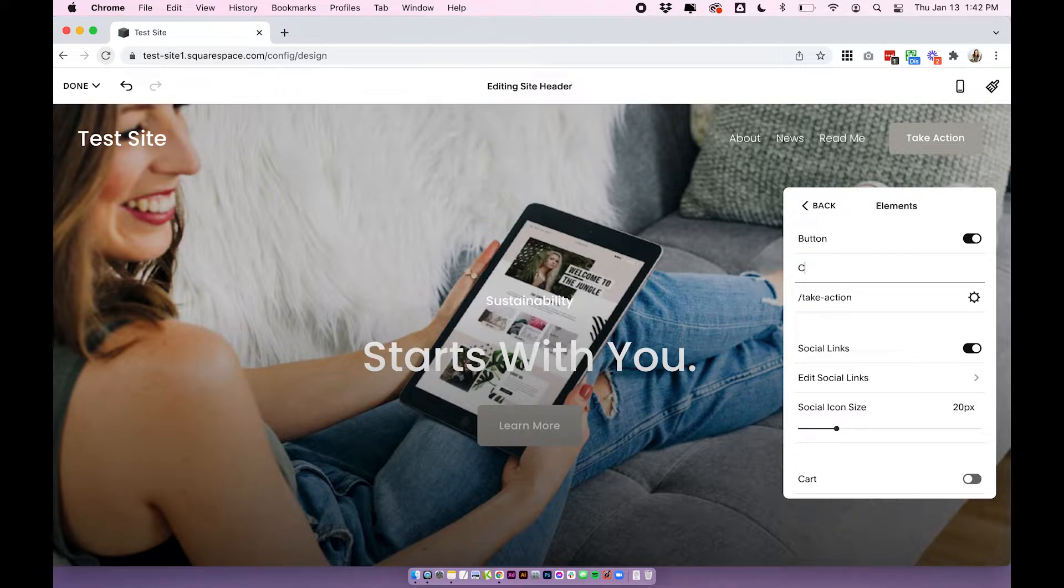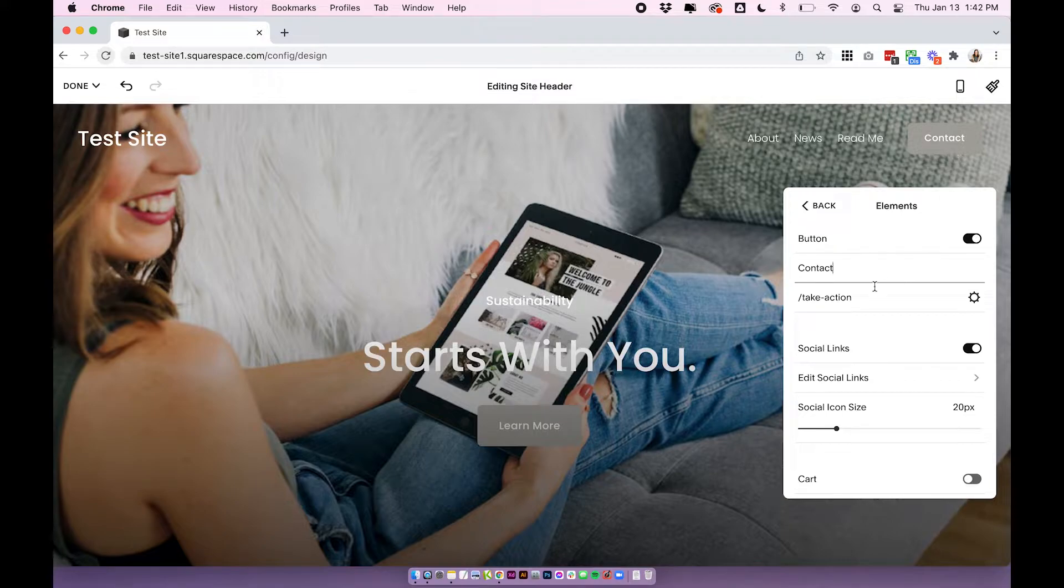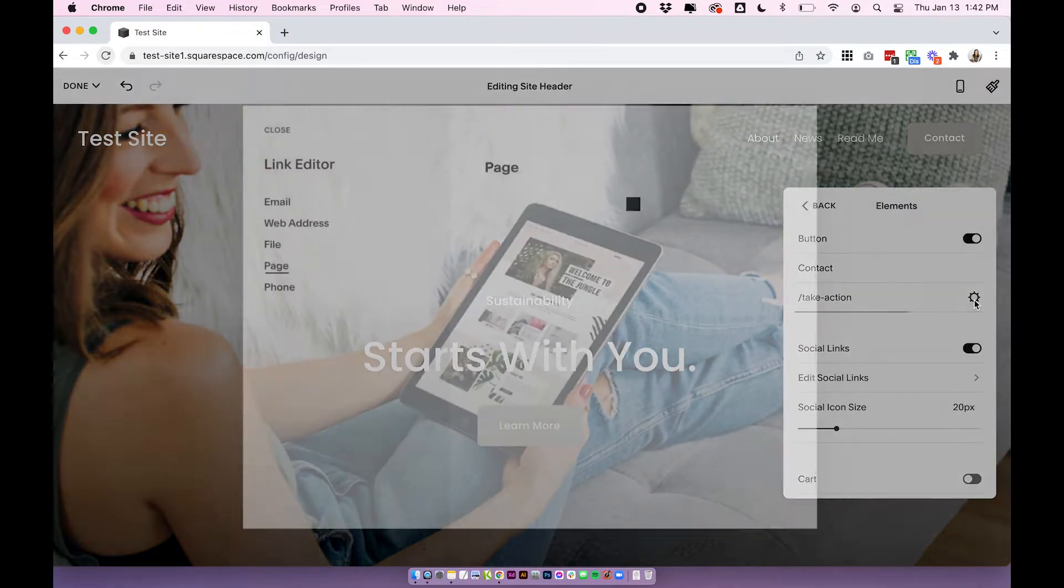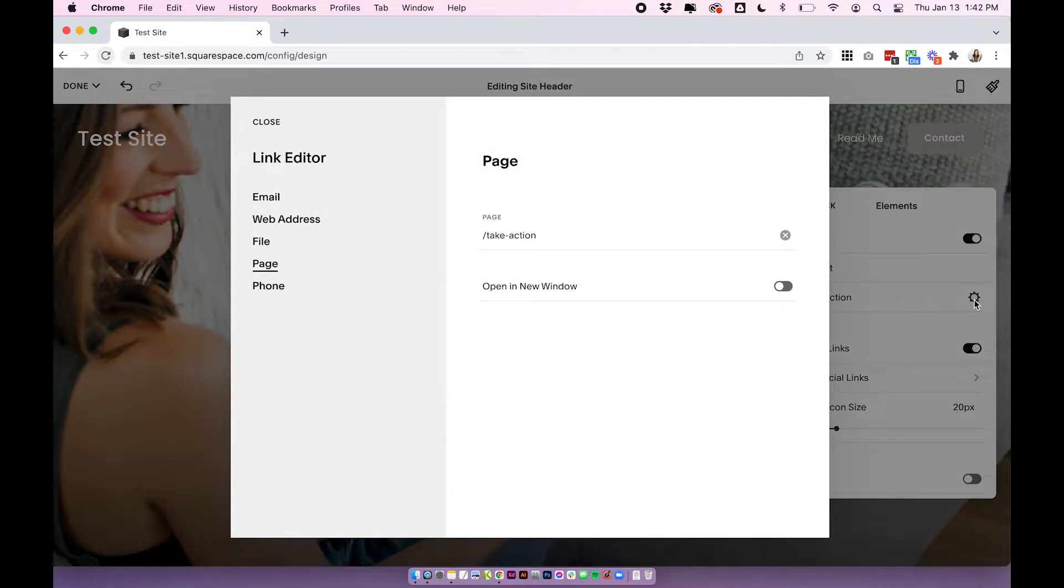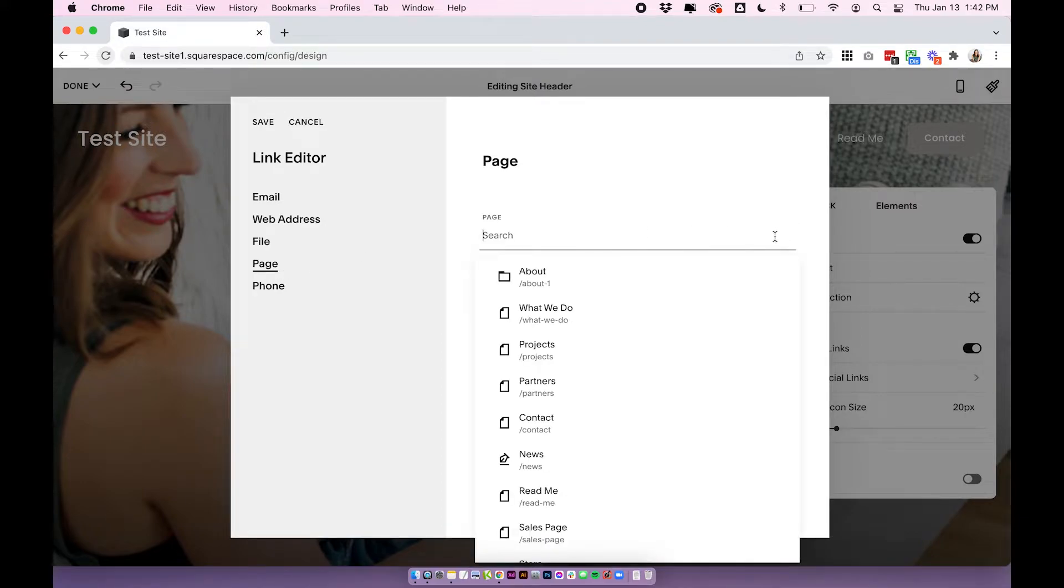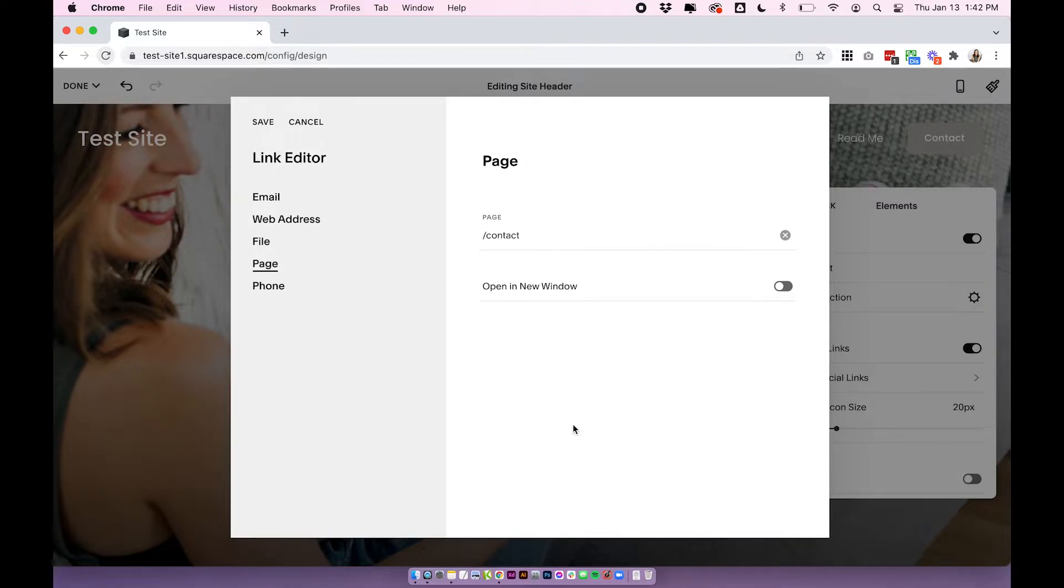So I'm going to change this to contact. You'll see a change up here, we'll say contact and then I'm going to link it to my contact page. So to link it I'm going to click on the cog icon which is going to open up our link editor, then make sure you're clicked onto page and we're going to look for our contact page. So this is my contact page.